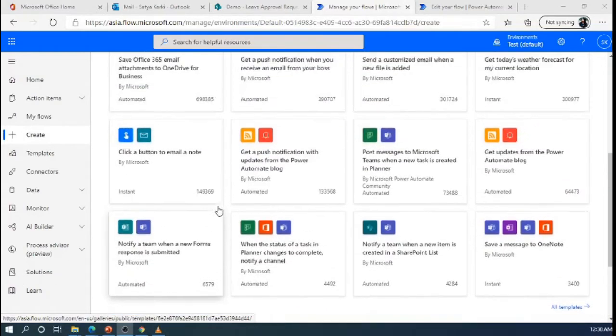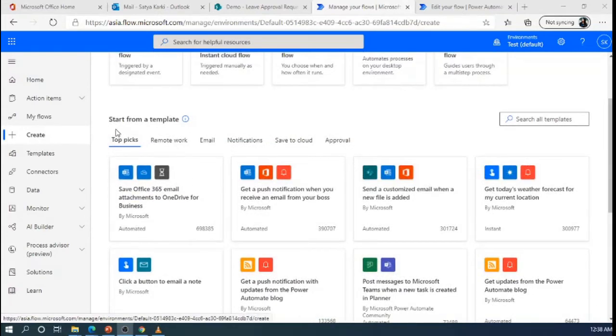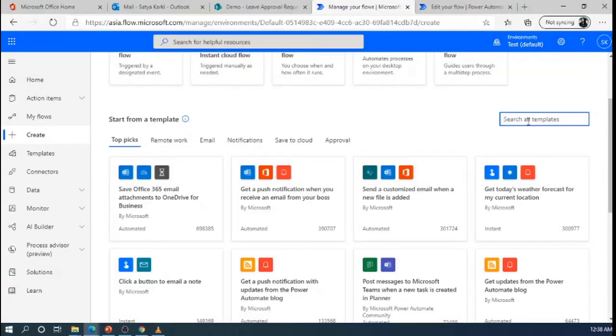So, today I am going to select this second option, start from a template. When a SharePoint list item is modified, that time we will trigger and send the email notification to the requester.